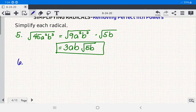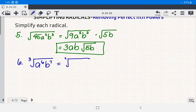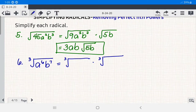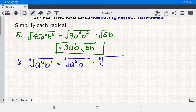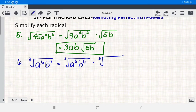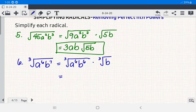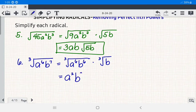Example 6: simplify ∛(a⁶b⁷). For a⁶: 6 is divisible by 3. For b⁷: the largest multiple of 3 less than 7 is 6, leaving b¹ as the non-perfect-cube factor. So ∛(a⁶ · b⁶) × ∛b = a² · b² · ∛b, since 6 ÷ 3 = 2 for both variables. The answer is a²b²∛b.